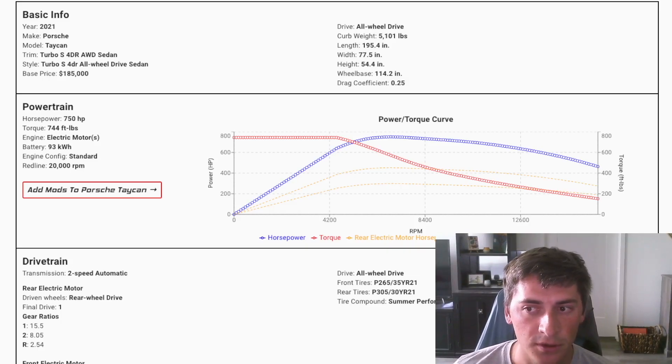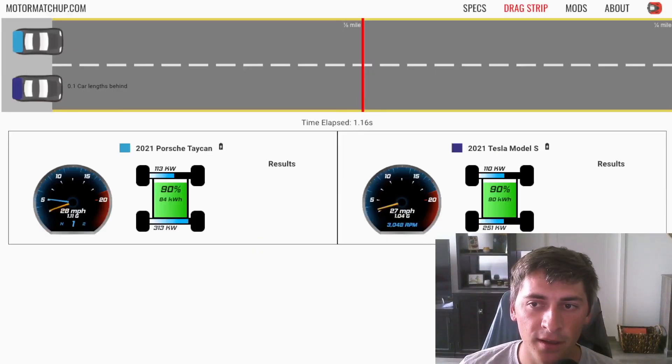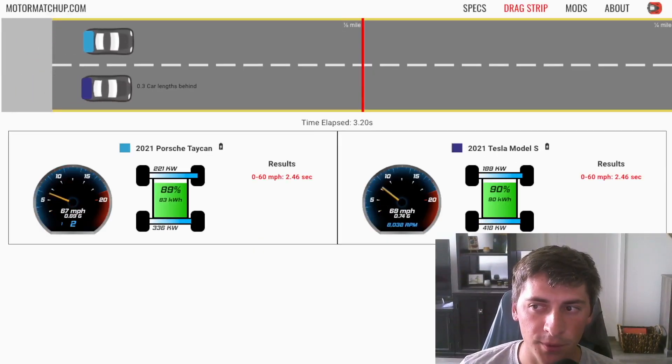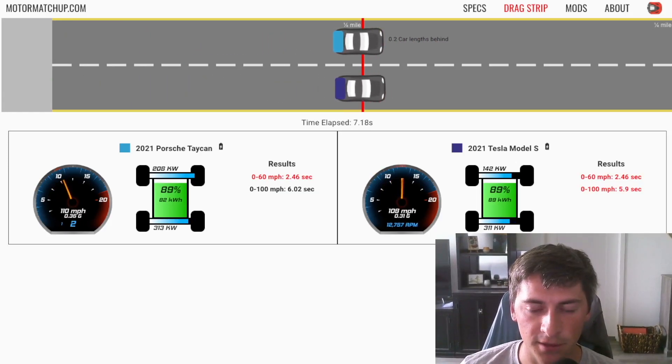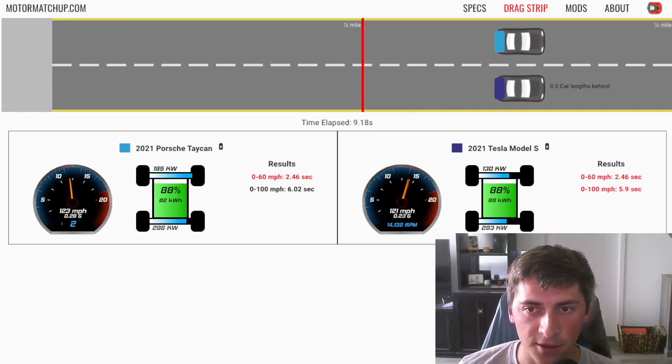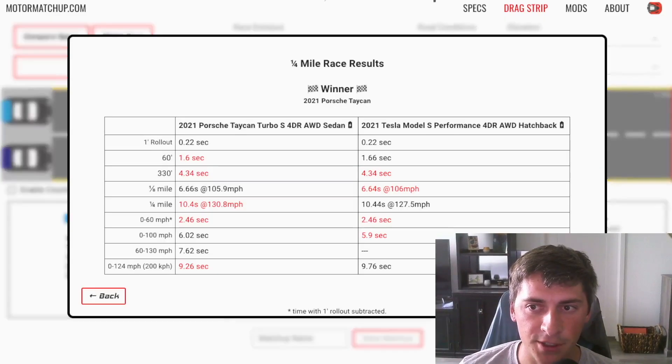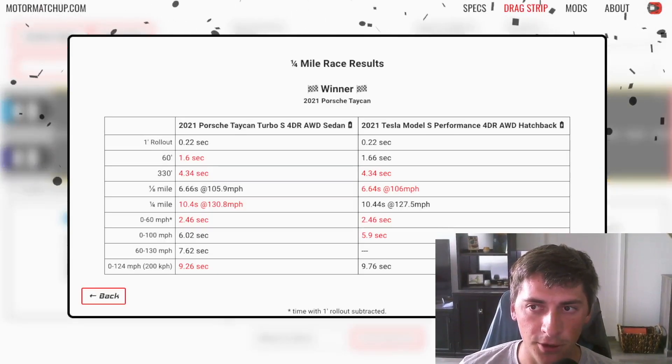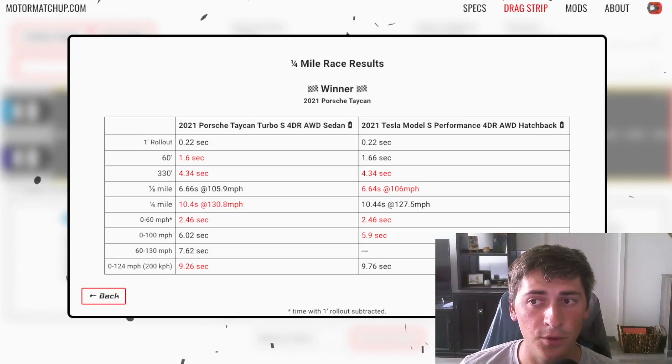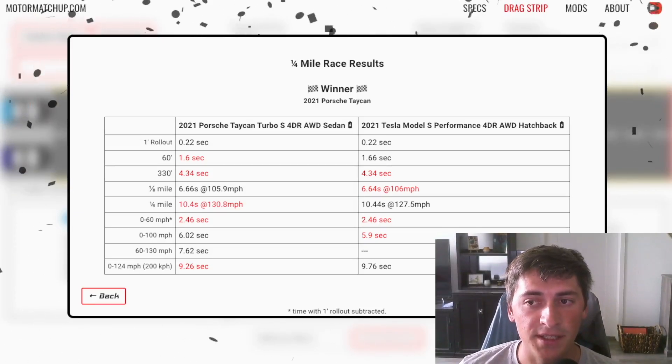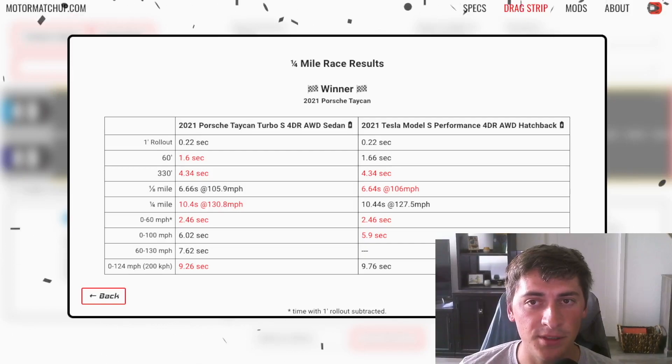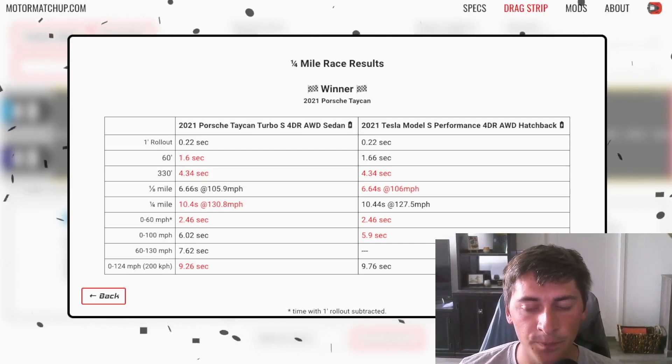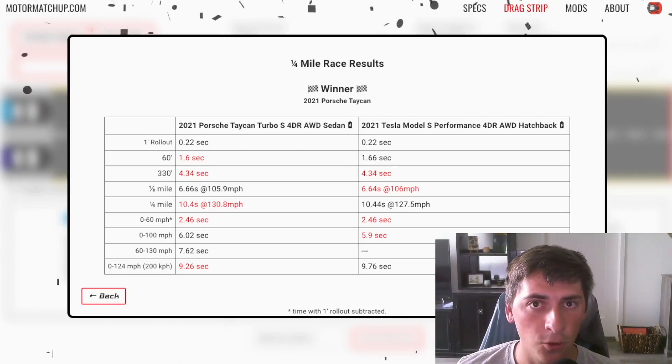So let's set up a drag race between the Taycan and the Model S. So I'm using the Model S Performance Raven that like the 2021 model just to make it fair. As you can see they're super similar have very similar times. Although the Taycan has a little bit more top-end speed with that second gear it's able to keep the RPMs in a little bit slimmer of a range where there's a bit more torque.